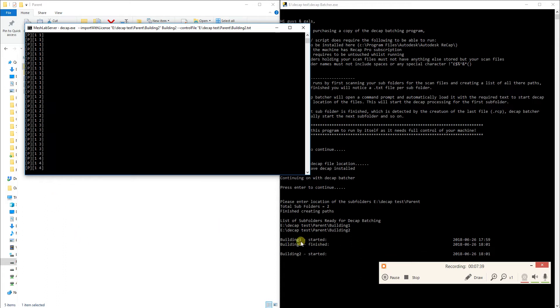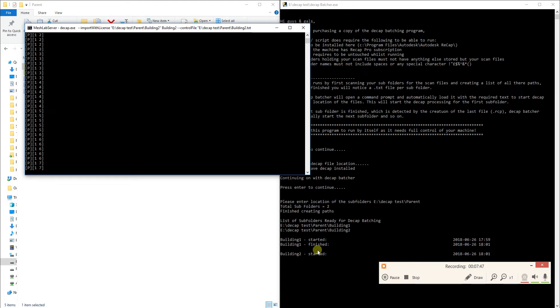As you can see down here in our Decap Batcher, it's done building one. It will tell you when it started and when it finished so you can get a bit of an idea of how long it's taken.